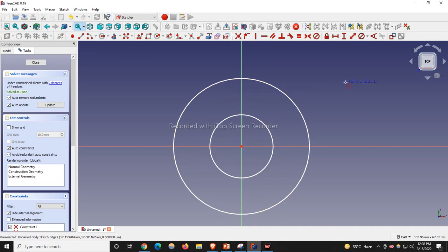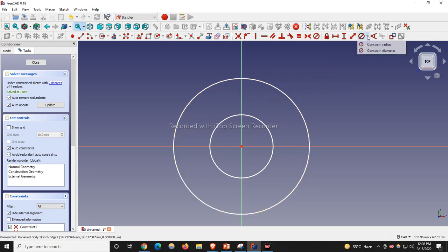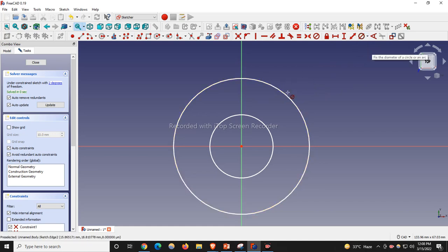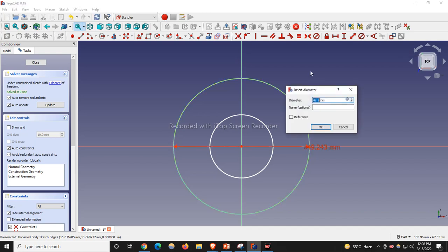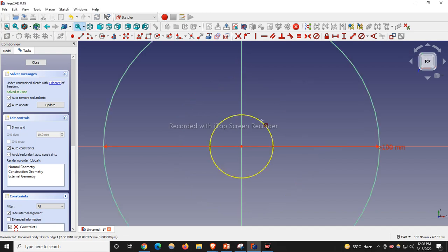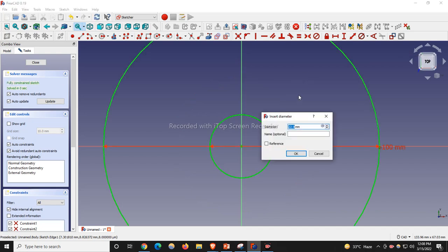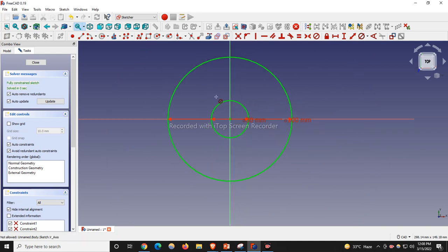My outer diameter has a radius of 50, so I will give diameter 100. The inside diameter is not given, so I will assume it as 30.